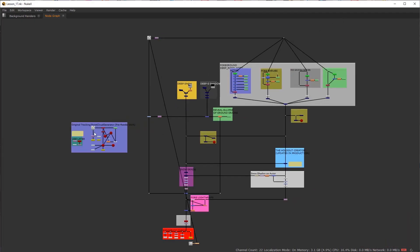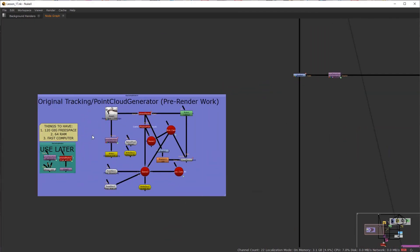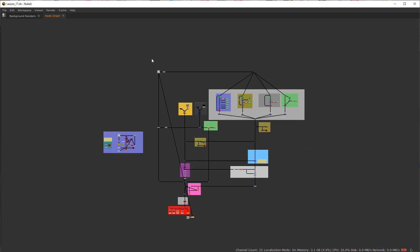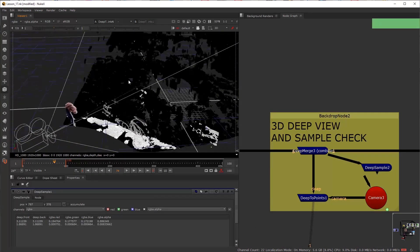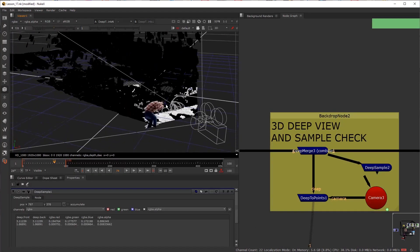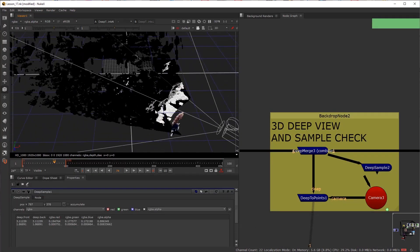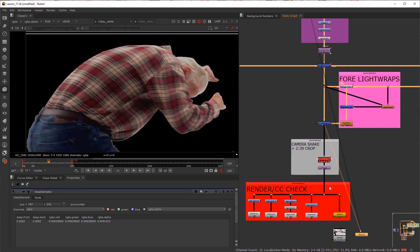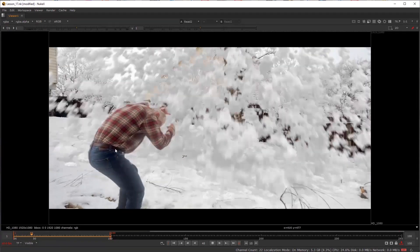We finally come full circle and demonstrate an abridged explanation of the composite network in Nuke, including deep holdout production techniques, light wrapping deep renders, and finally adding shake and shadows on our foreground actor.